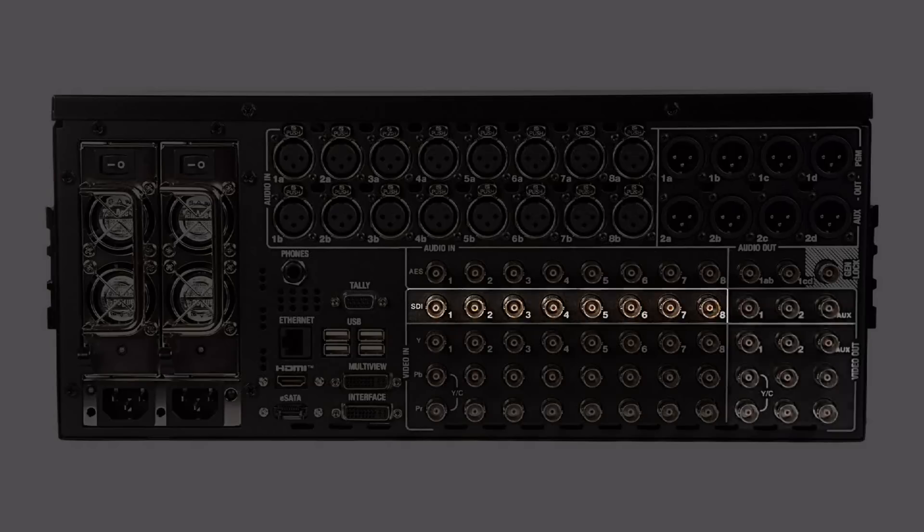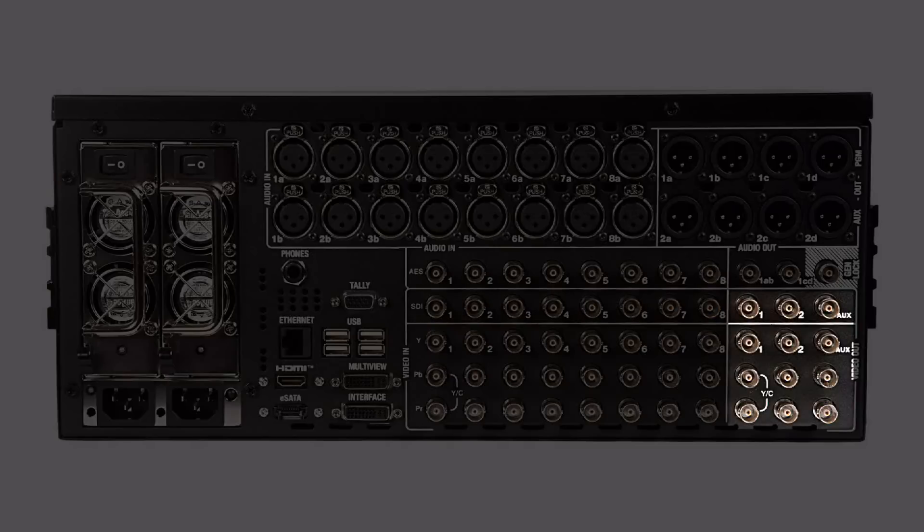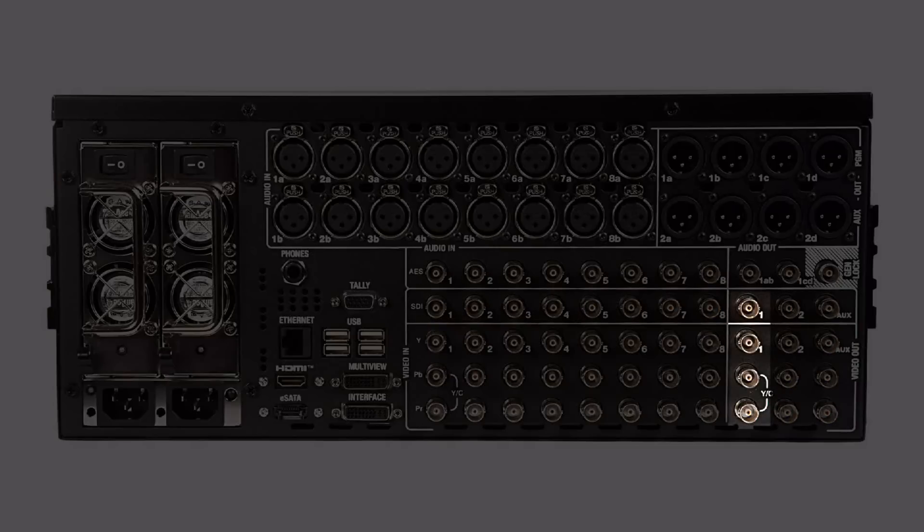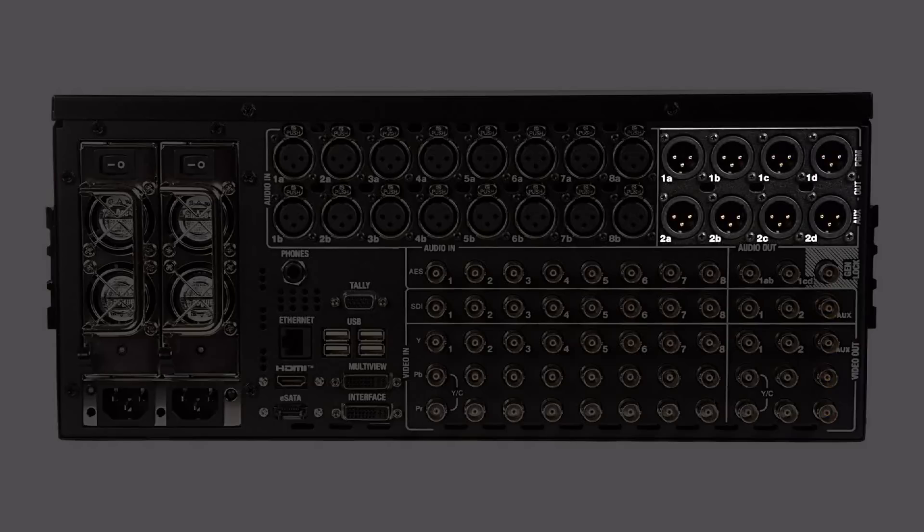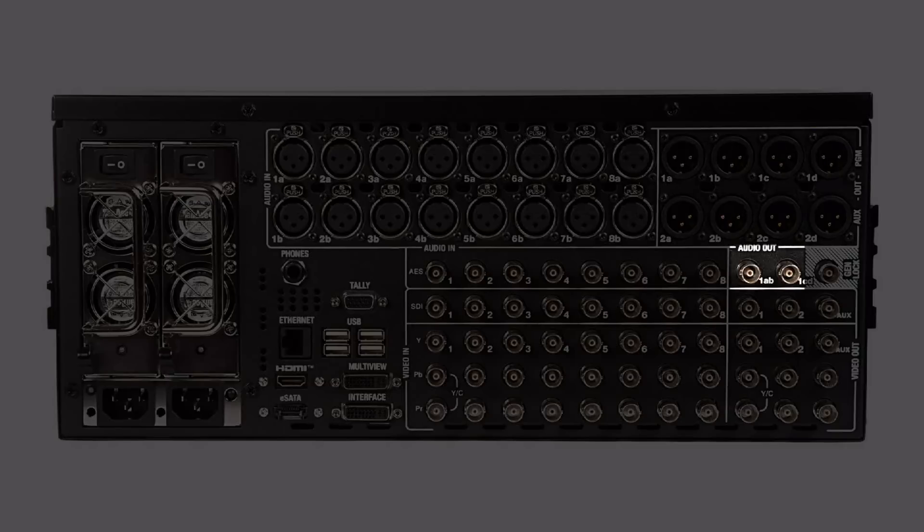The video outputs are shown here and there are three video outputs: video output A, video output B and the auxiliary video output. You also have audio outputs here and again you can work with analog, digital or embedded SDI audio on the way out of the system as well.